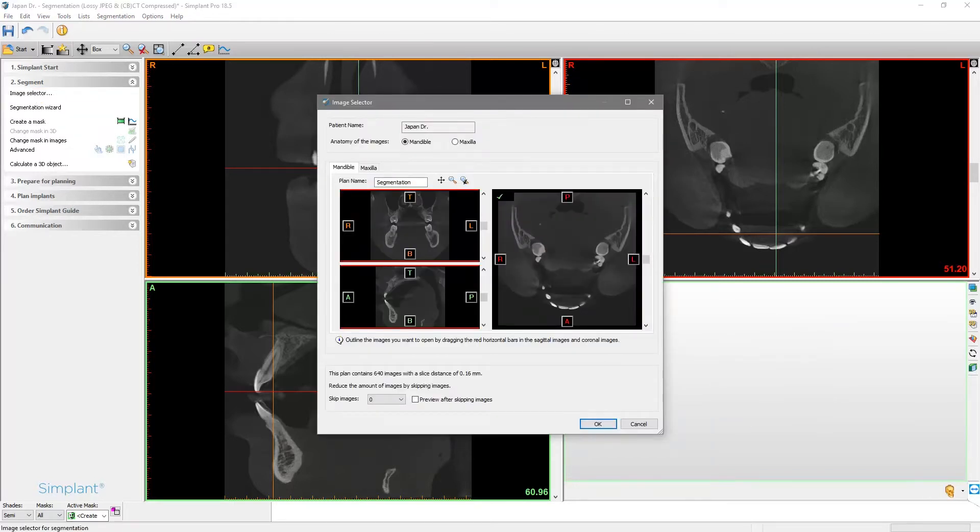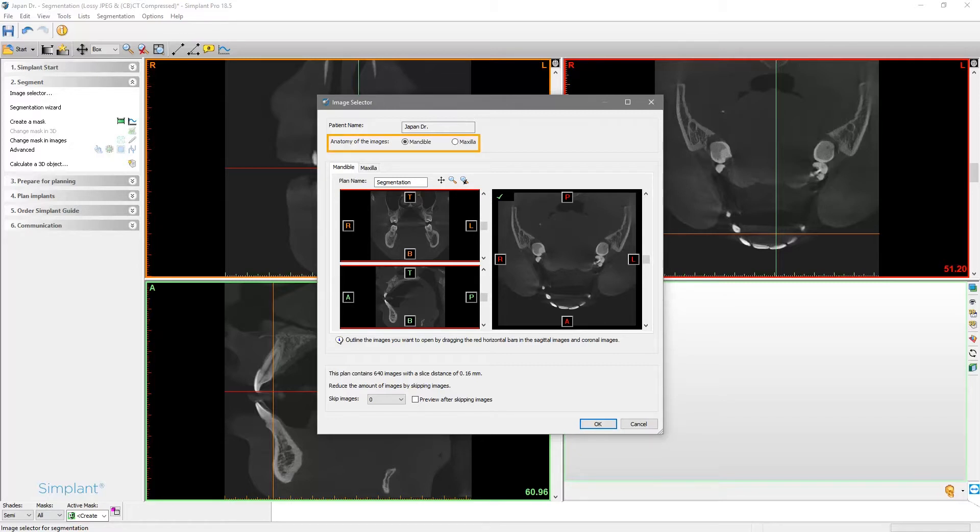Here we check if the anatomy of the images is correctly selected. As we will plan an implant position in the lower jaw, the selected mandible is fine.